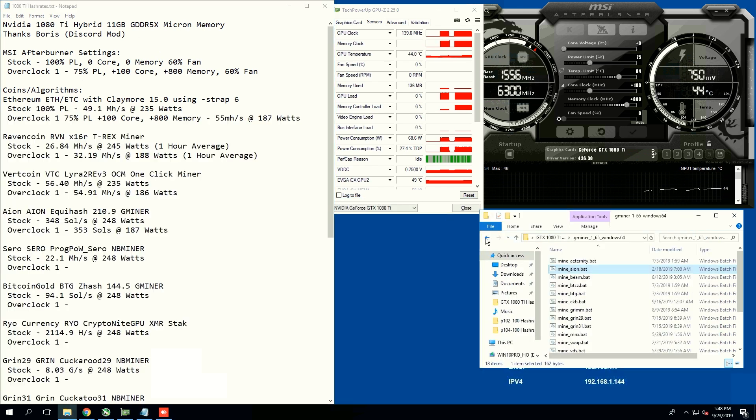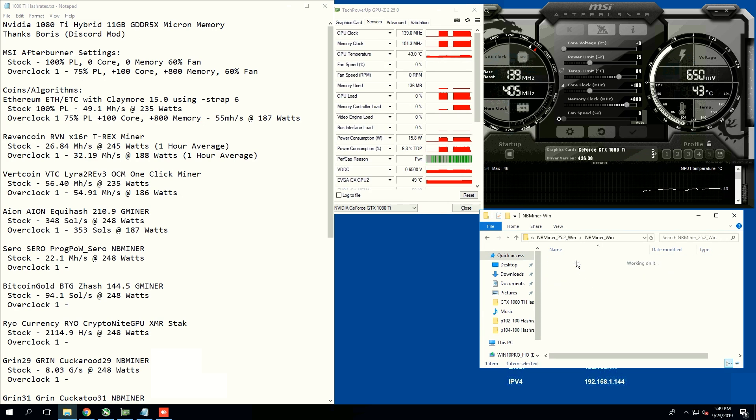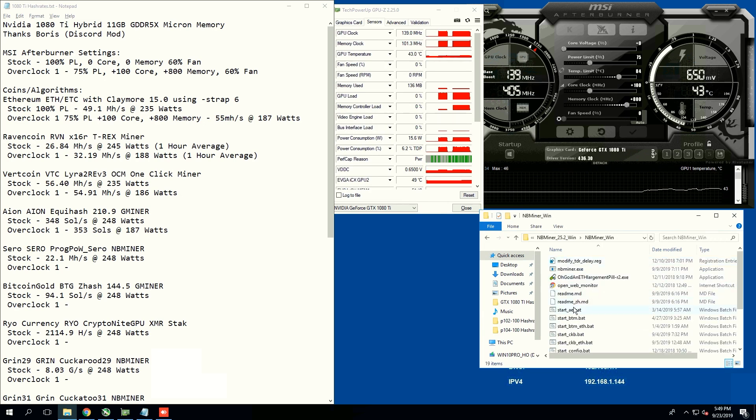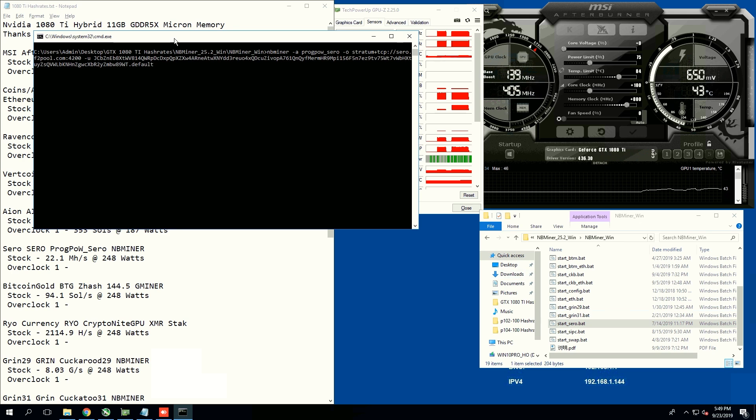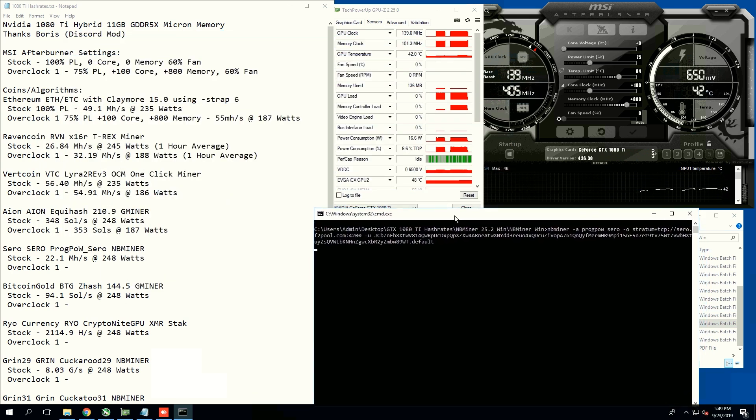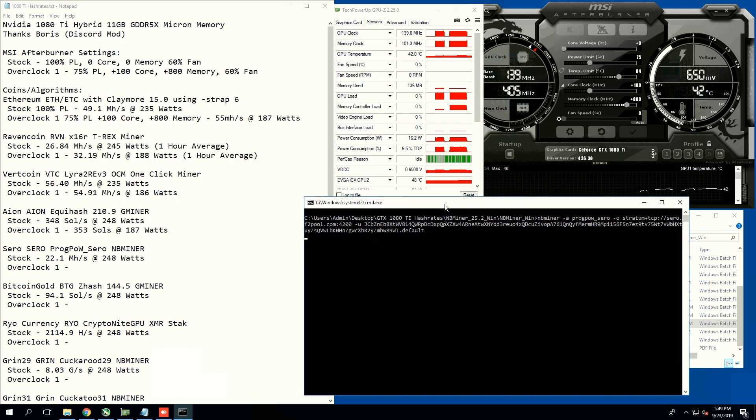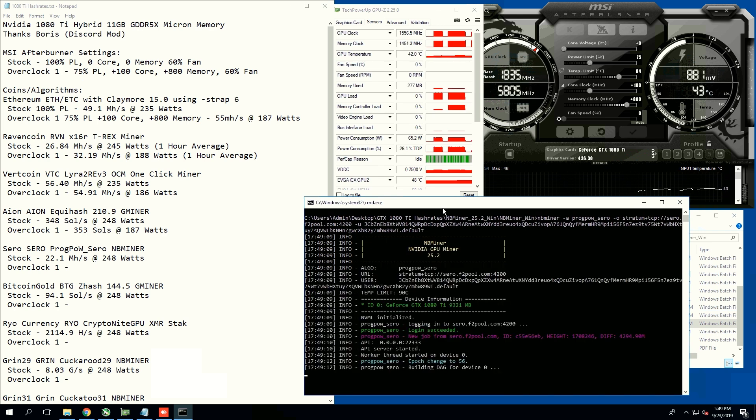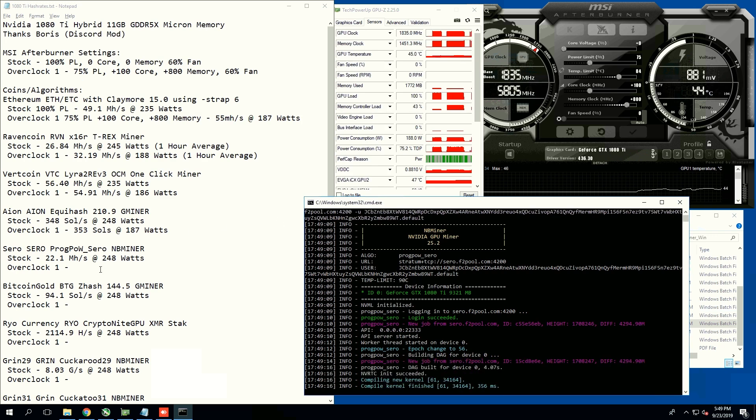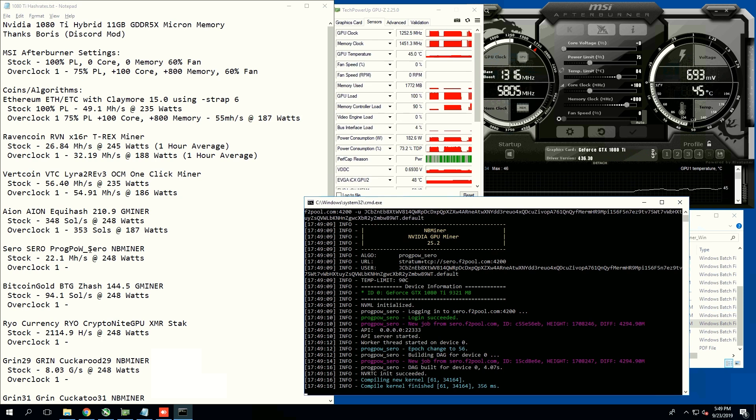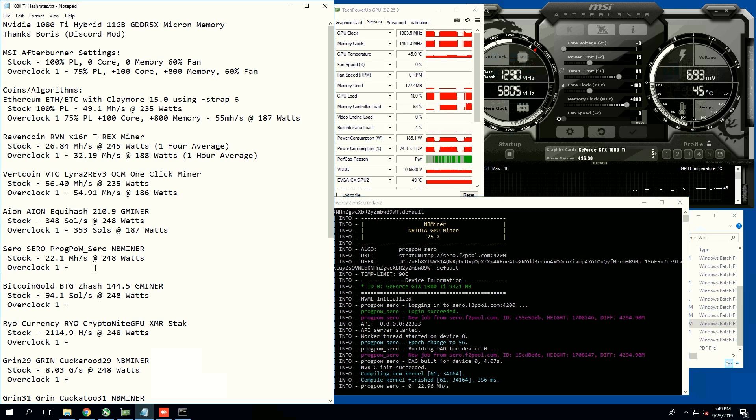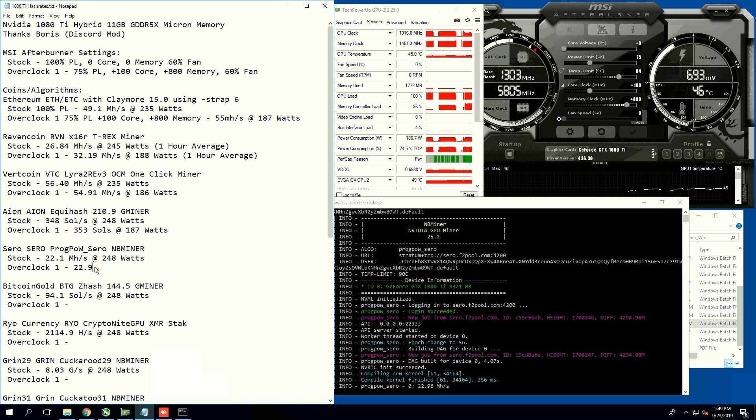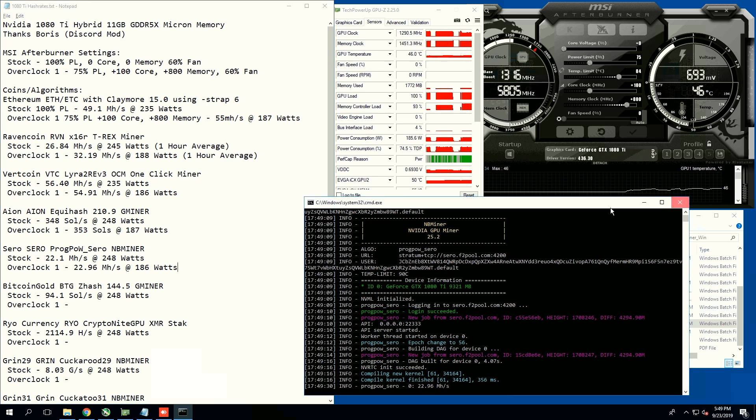Next coin, let's do Cero. We're going to be using NBminer, and this is the ProgPow algorithm. So this will give us some numbers on ProgPow. I'm not sure if this is the same implementation for Ethereum, but maybe it might give us an idea. Stock, we're getting 22 mega hashes at 248 watts, and now on 75% power limit, 22.96. We went up a little bit and also saved a bit of power consumption, 186 watts. Not too bad, pretty good.